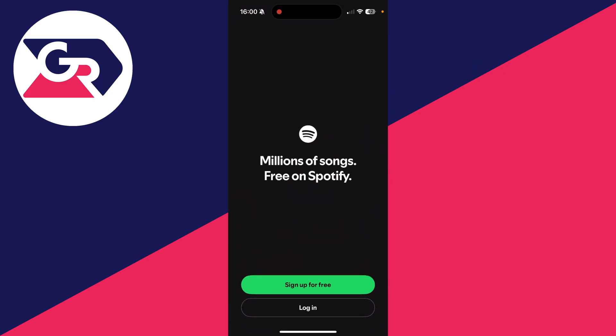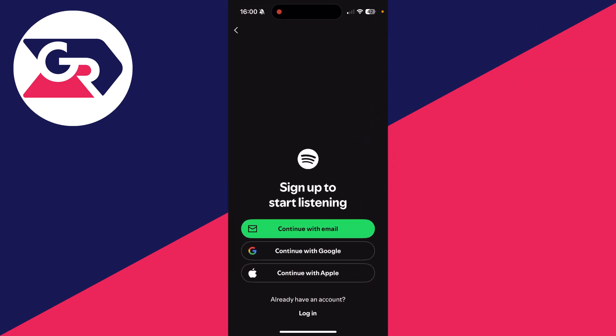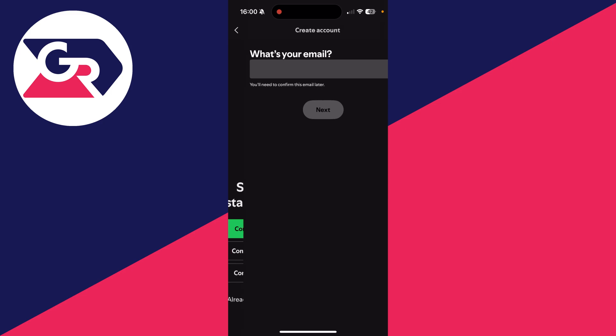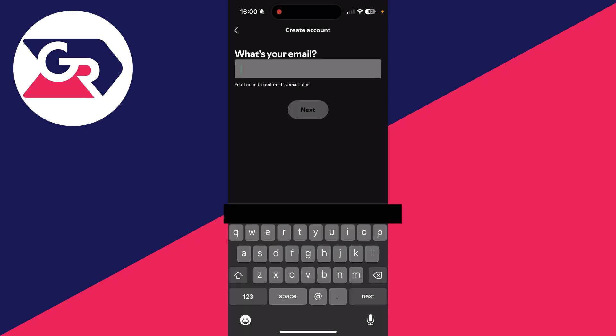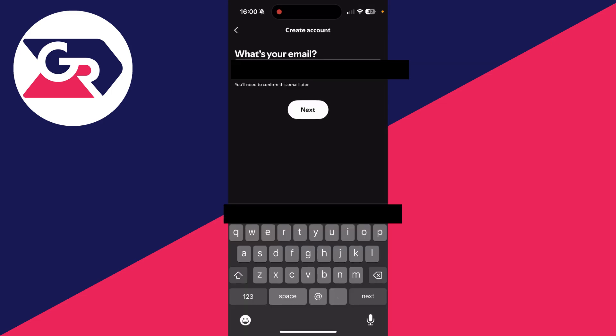Now, what you can do is come down to the bottom and press sign up for free, and you've got these different options. You can continue with email, Google, or Apple. In this case, I'm going to continue with an email and enter my email in. When you're ready, you can press next.